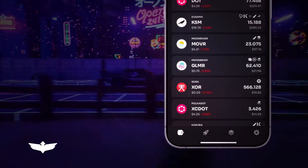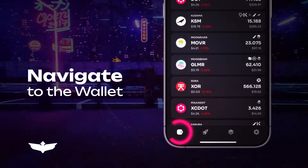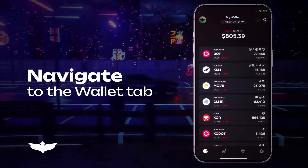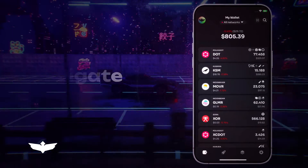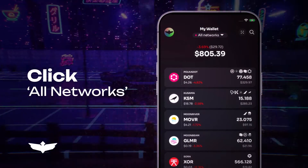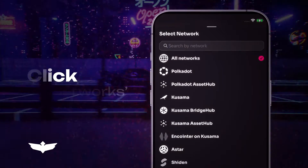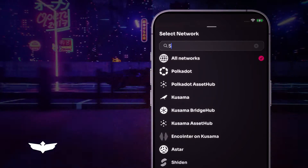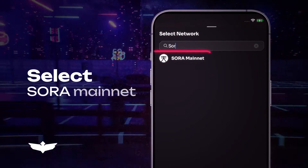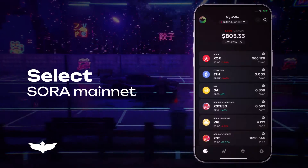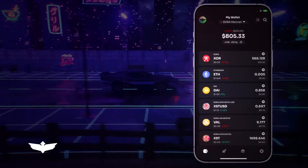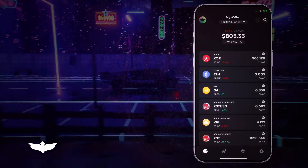Open Fearless Wallet and navigate to the Wallet tab. Click on All Networks at the top of the screen. Scroll down or use the search feature to select Sora Mainnet. Assets on the Sora network are available for swapping.